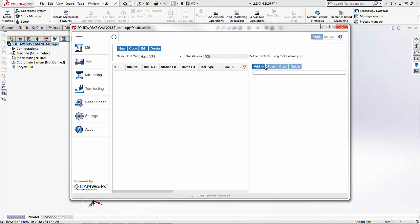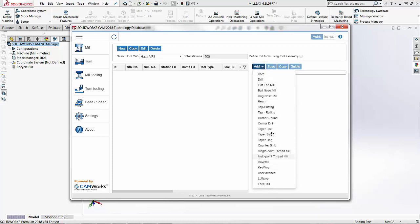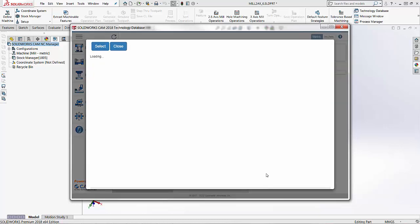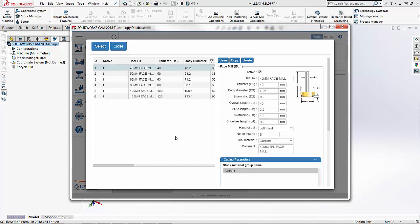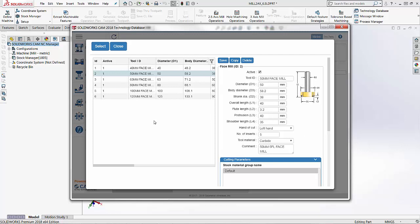To add tools, I'll come to the right-hand side and choose the dropdown called Add, then select the tool type I want to add first. I'll select a face mill, which opens my face mill page to choose the tool I want — say the 50 millimeter face mill. I don't recommend making changes to the tool in this window because that changes what the actual SOLIDWORKS CAM database is set to. Instead, I would create a new tool and add that in, or adjust the tool after adding it to my tool crib.